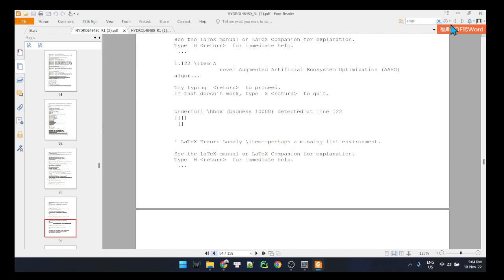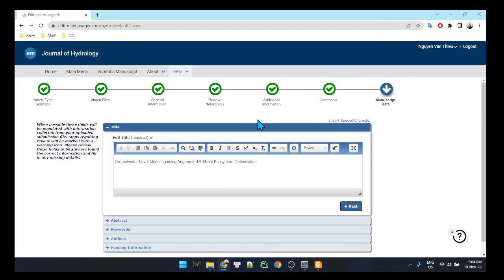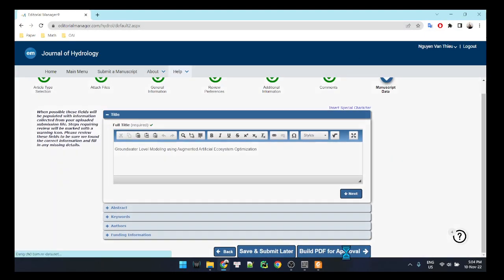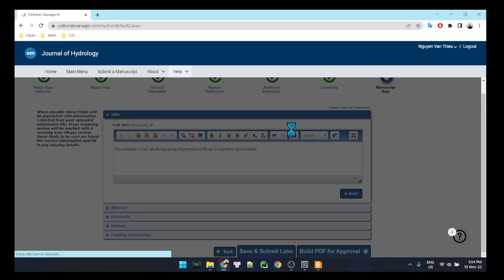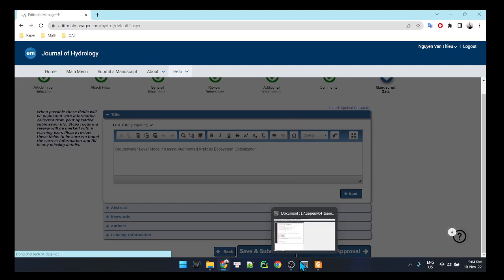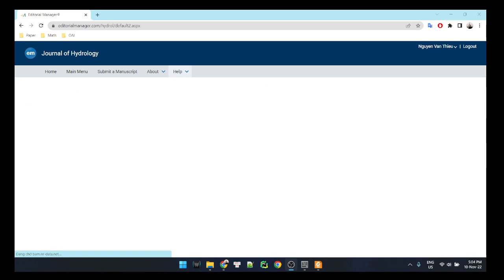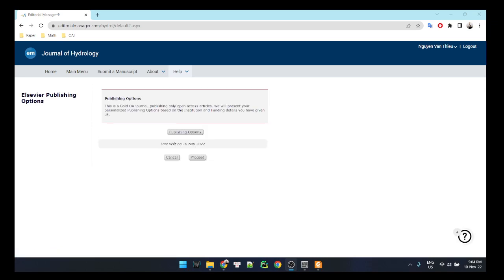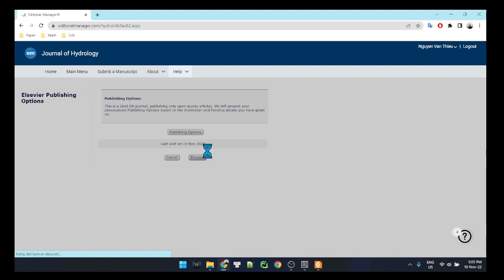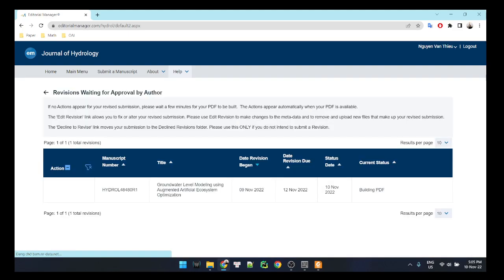There are several errors, but if you resolve all of them, your LaTeX will build successfully like this. We'll wait one or two minutes for the system to build the PDF file.